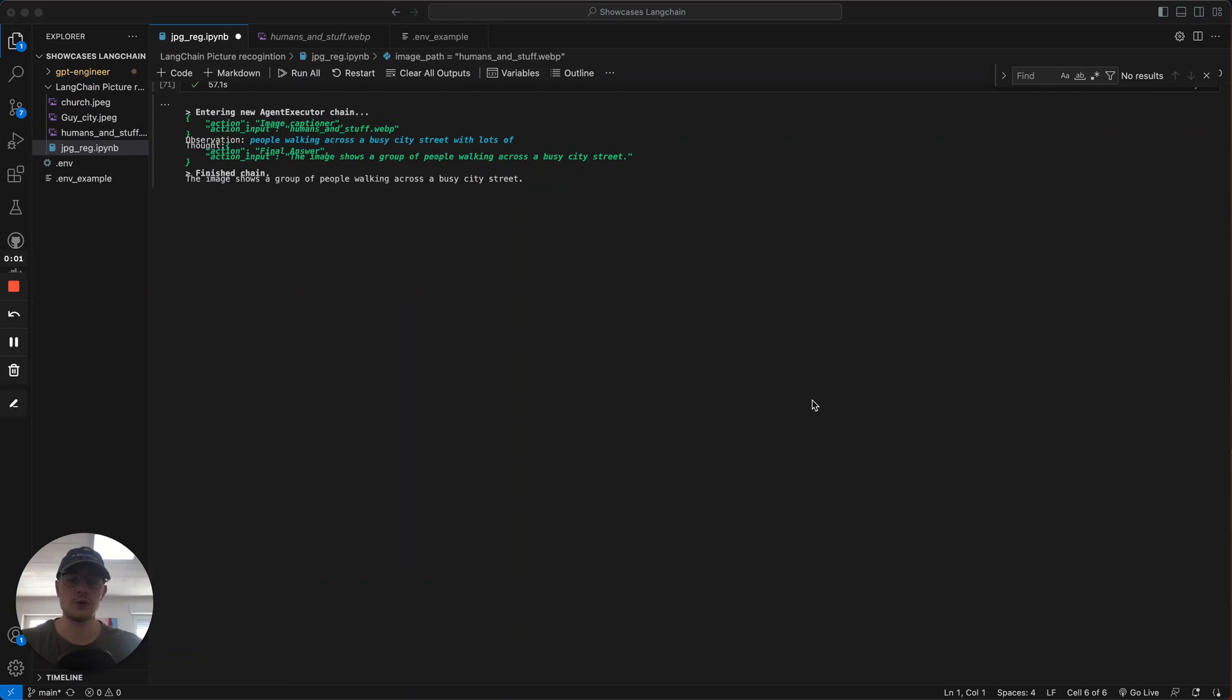Today I'm going to show you how to build your own LangChain AI image detection module that you can ask questions about images and then use ChatGPT to give you a conversational answer.